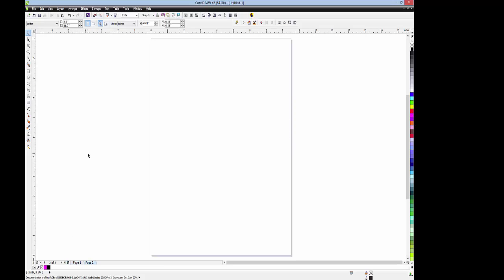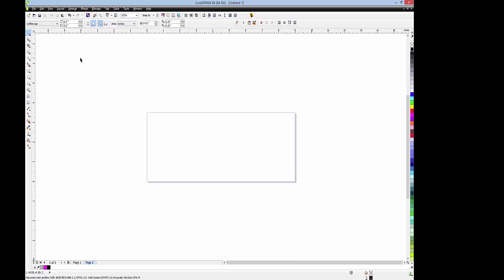So now we can go down and we can make a new page, and it makes it the same size as the previous page. If we make another one, same thing. You can see we've added now five pages and they're all the same size.